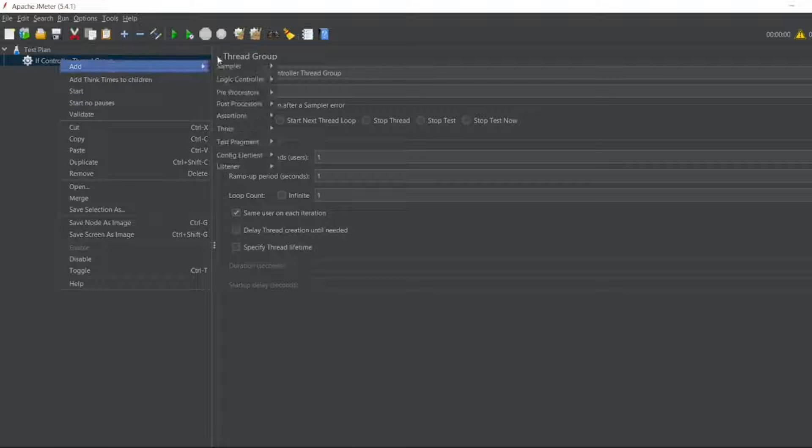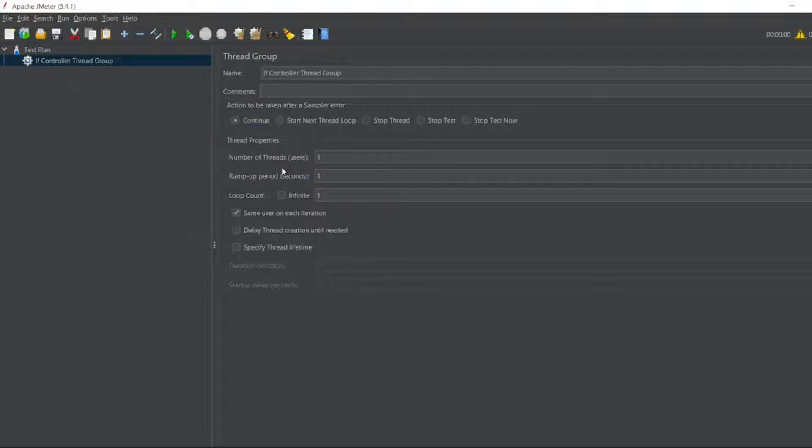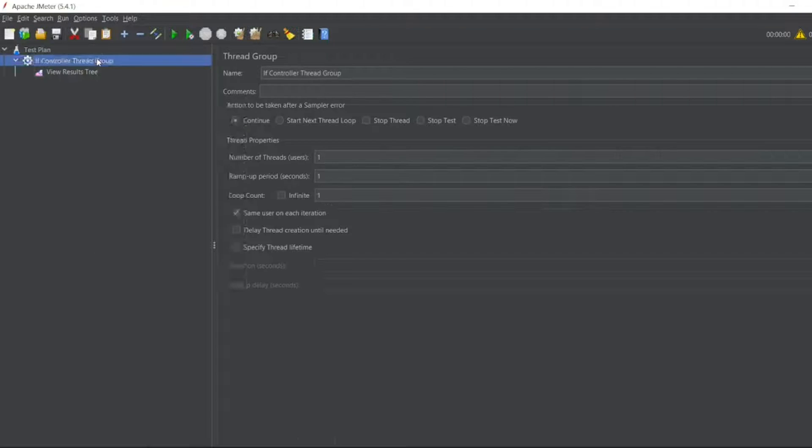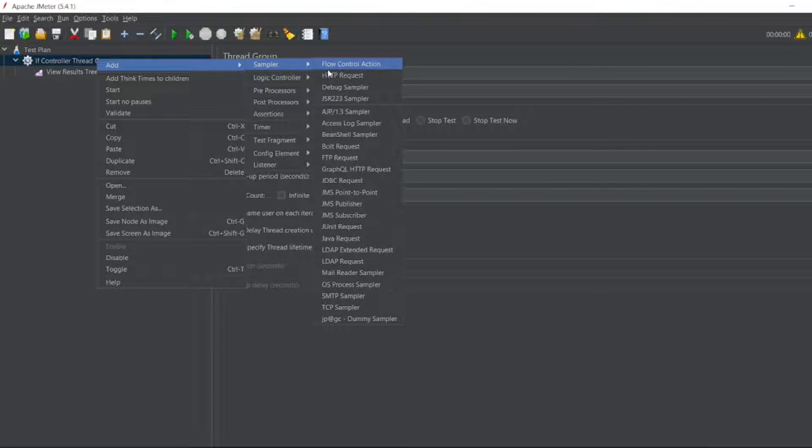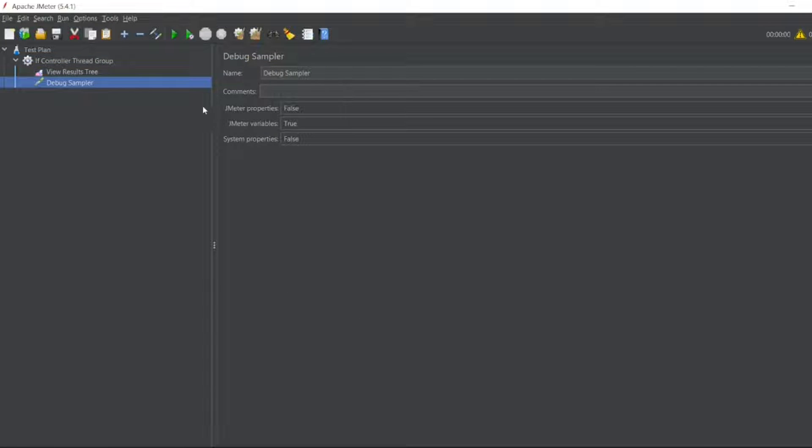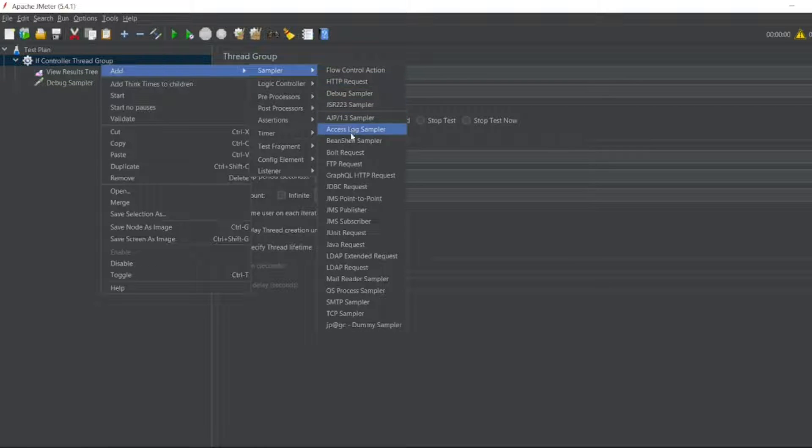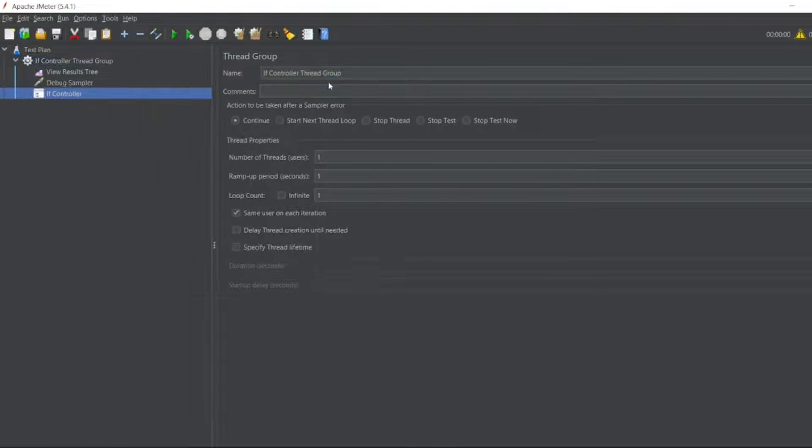First of all let me add a listener View Results Tree and a Debug Sampler. I'll go to sampler, Debug Sampler, and If Controller. Go to logical controllers, If Controller.